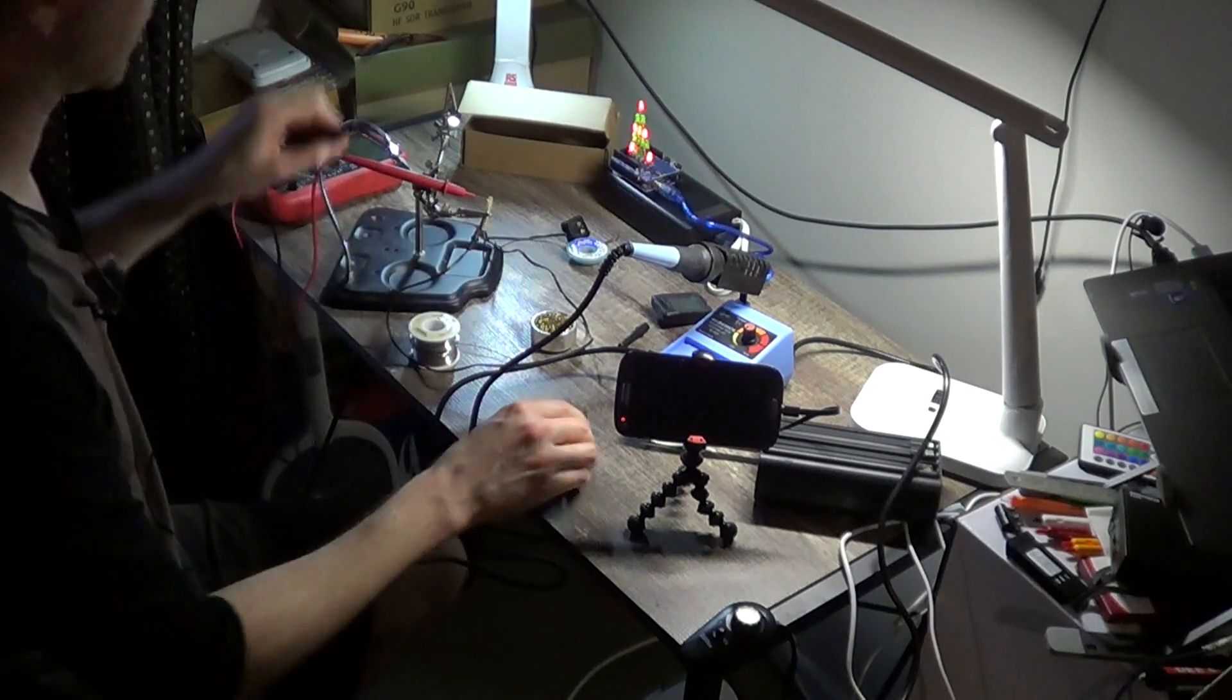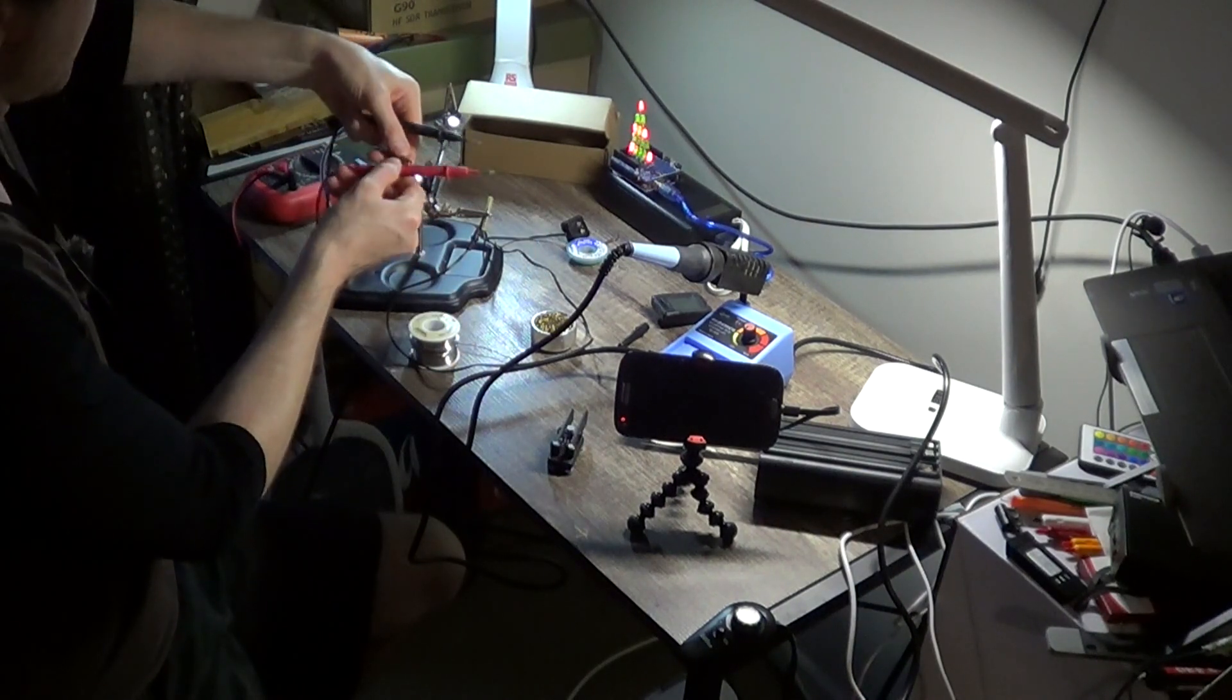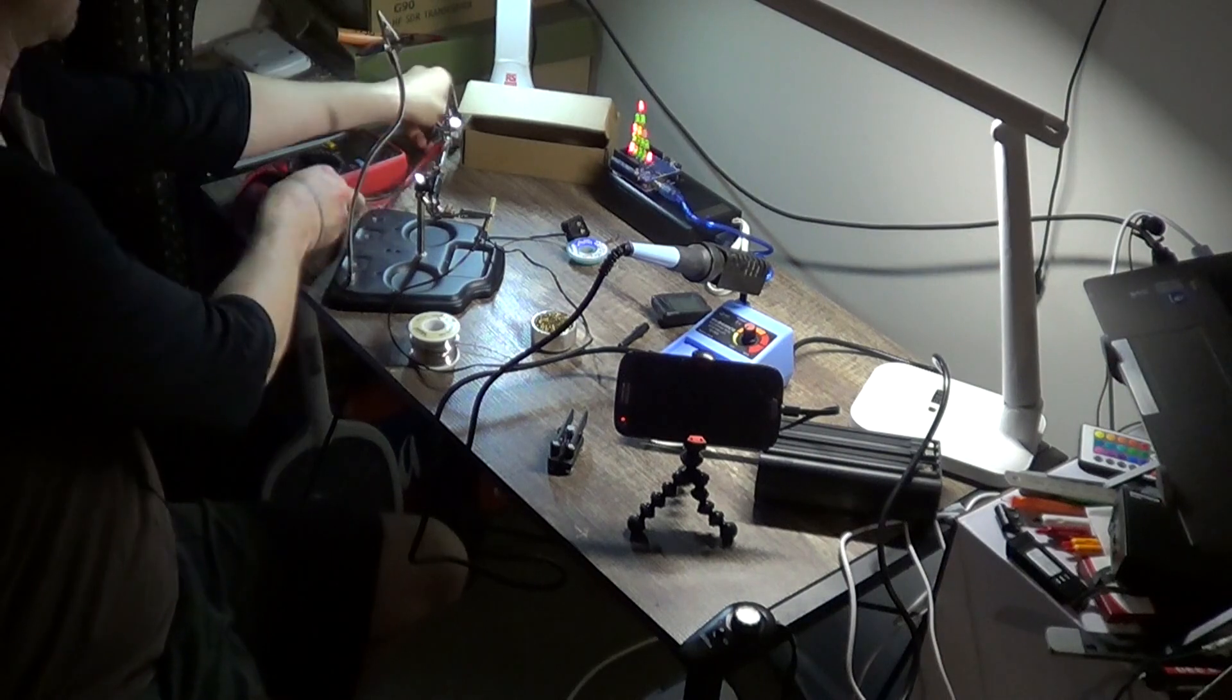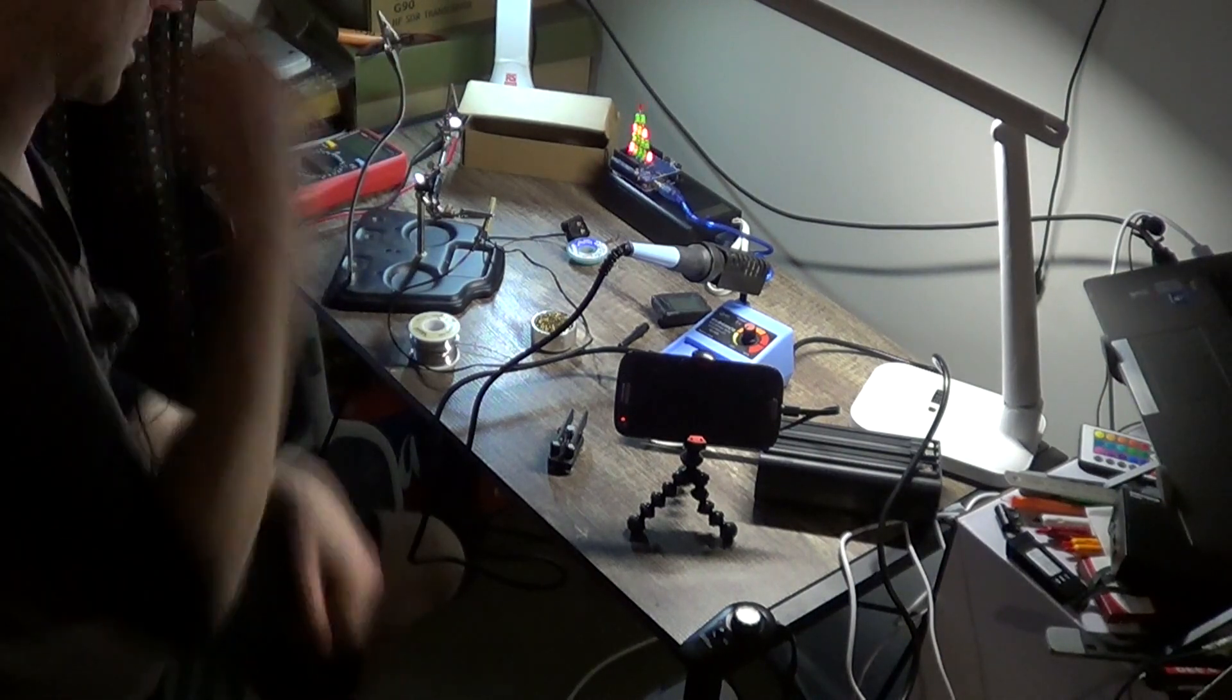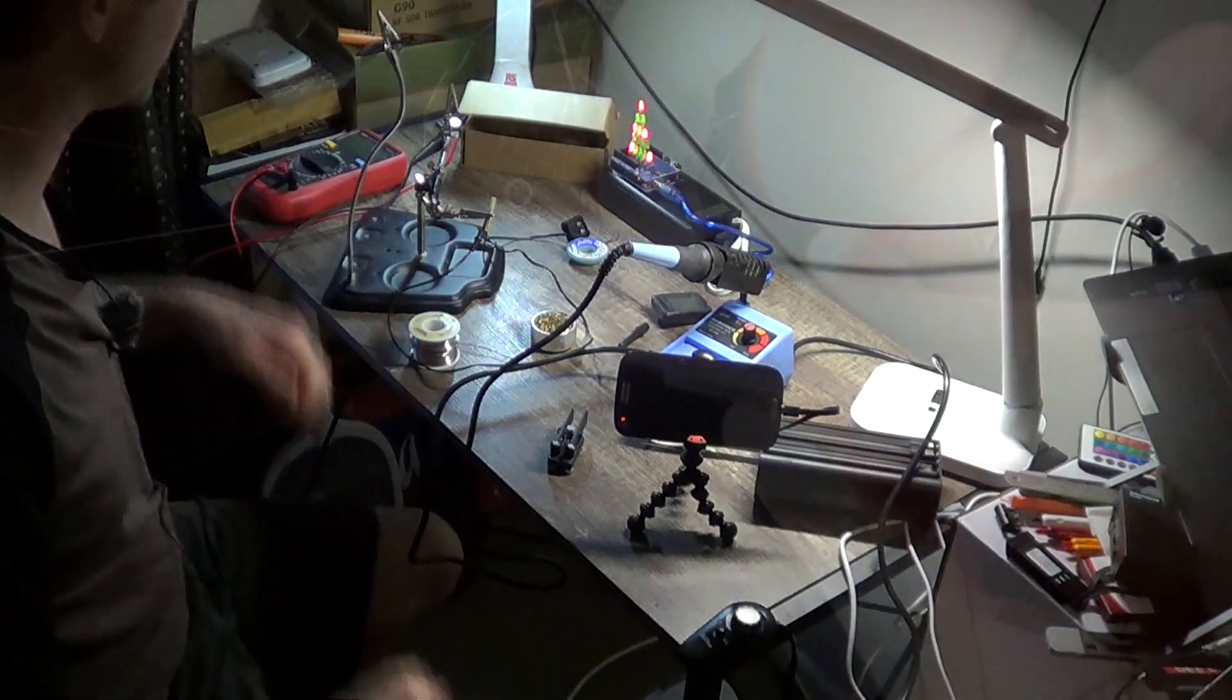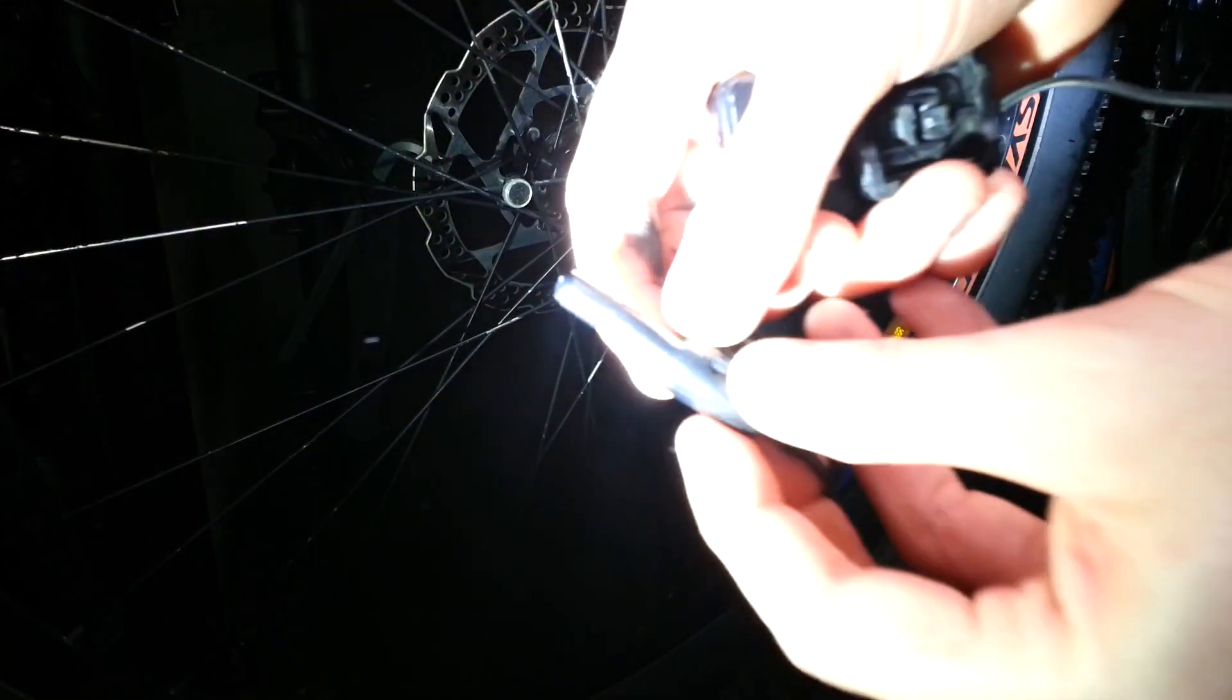But the real test will be on the bike, and so I'm just going to reassemble it and then I'll take it to the bike and we'll see if it all works.